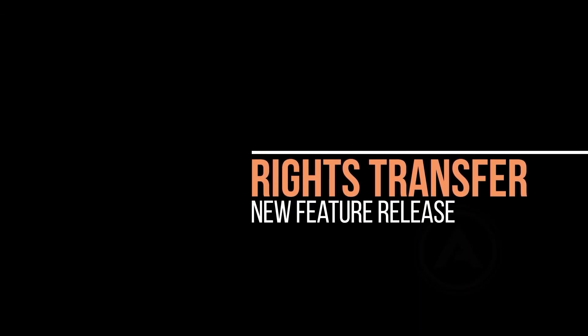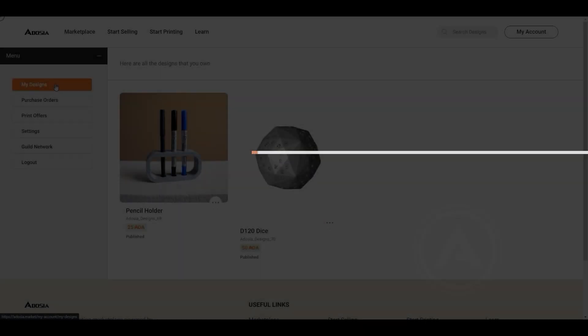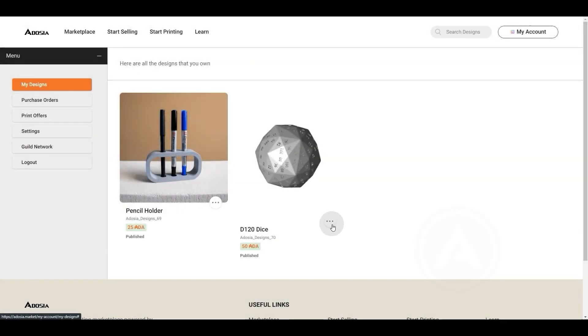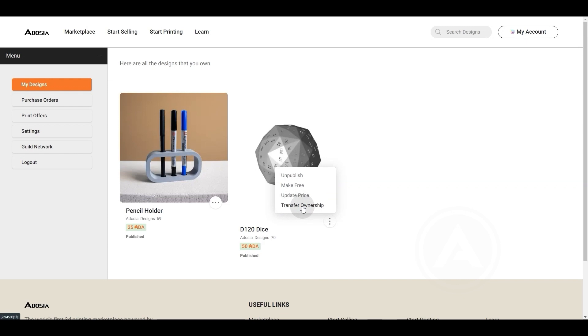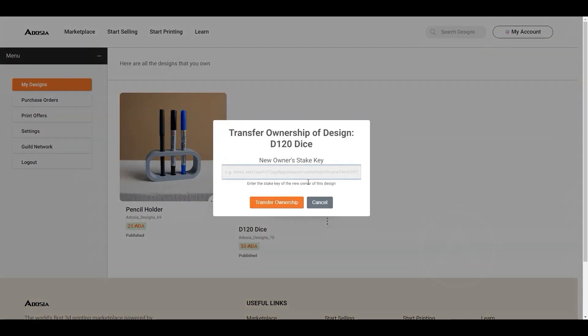Another feature, rights transfer, is also completed. This allows designers to trade or sell the permanent rights to their designs in the marketplace to other wallets.